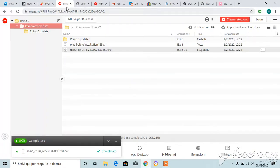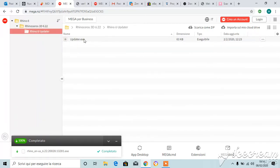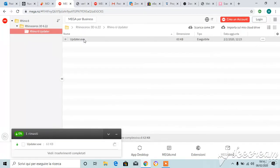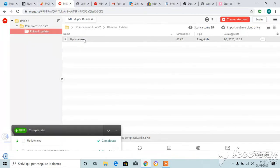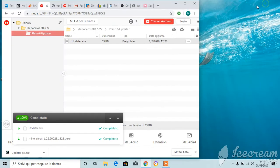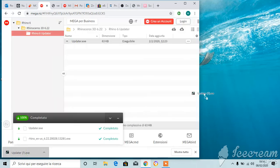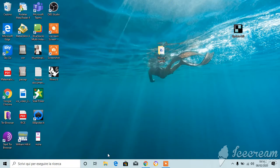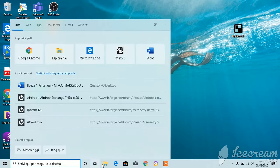So now just go back to the mega folder and open the first file and download the file. Don't accept. Okay, now once you have downloaded this folder updater, just put it on the desktop.